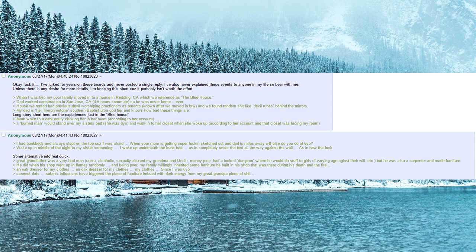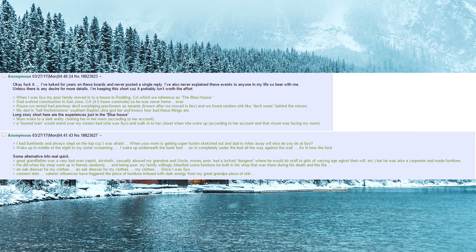The house we rented had previous devil worshipping practitioners as tenants, known after we moved in by the way, and we found random shit like devil runes behind the mirrors. My dad is hellfire brimstone southern baptist and knows how bad these things are.